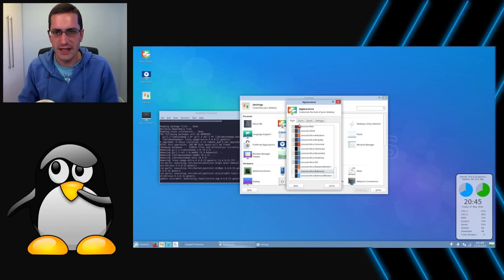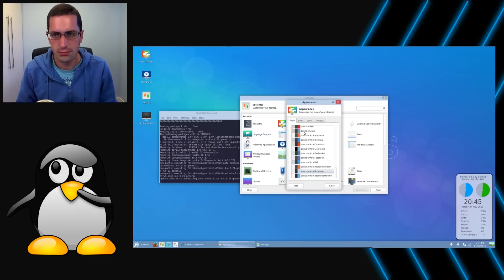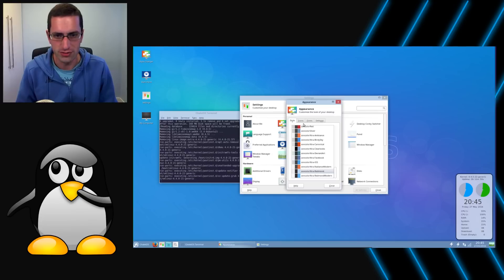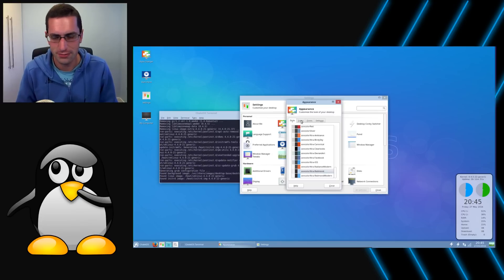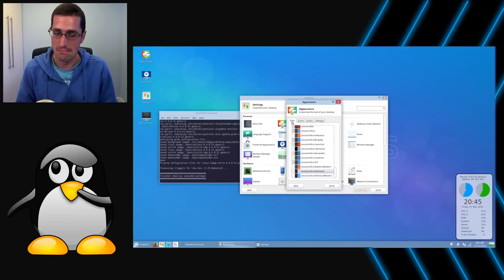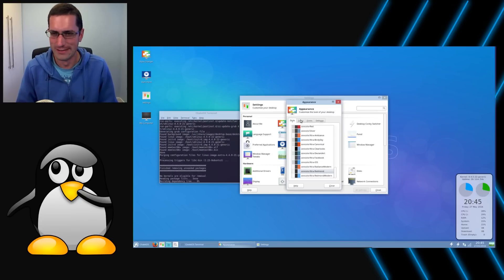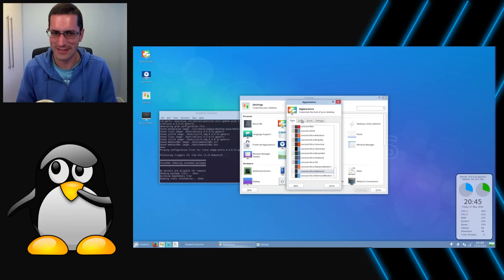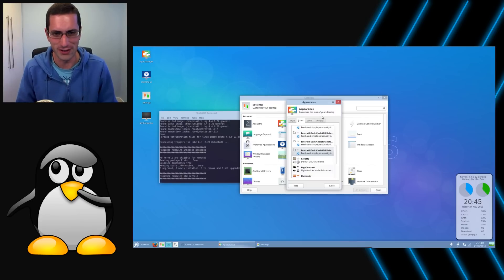That was a look at Chalet OS. Now have they achieved the goal of making a good system for new users? In a way yes, new users from Windows. If you're a new user from Mac, hmm, I don't know. Maybe this distro wouldn't quite be for you.